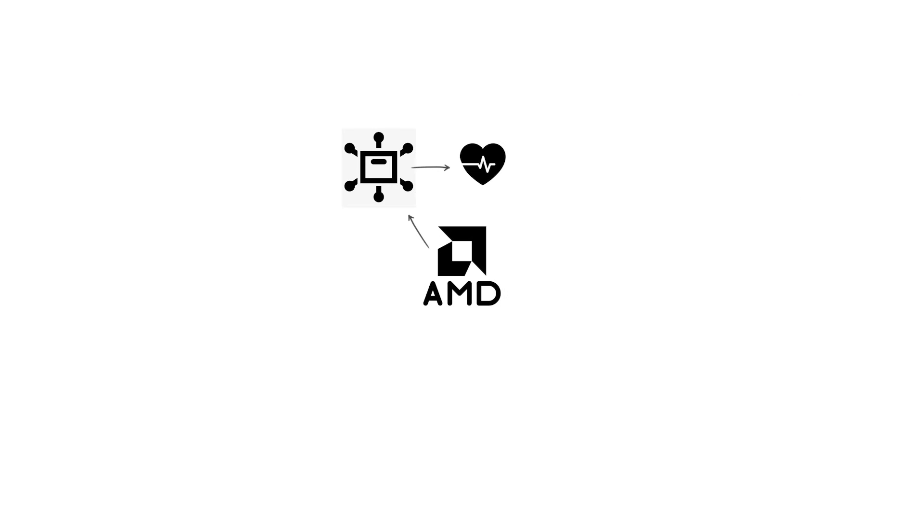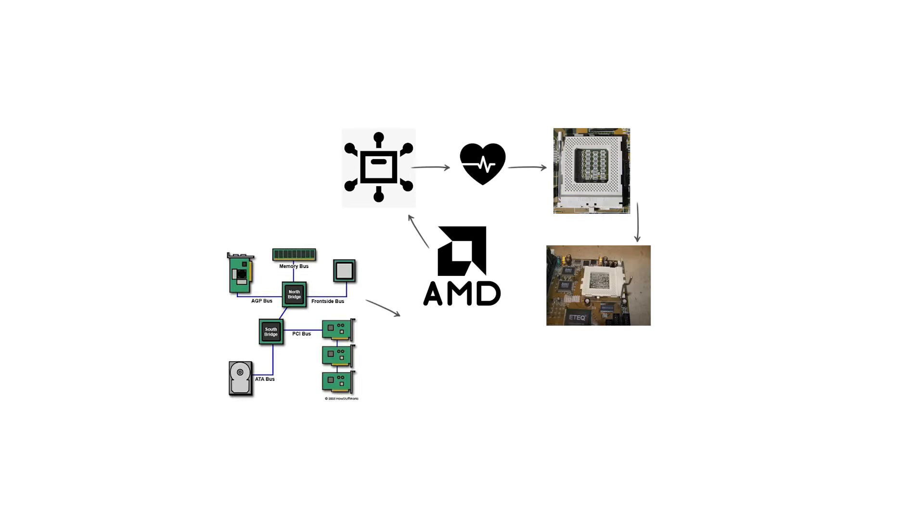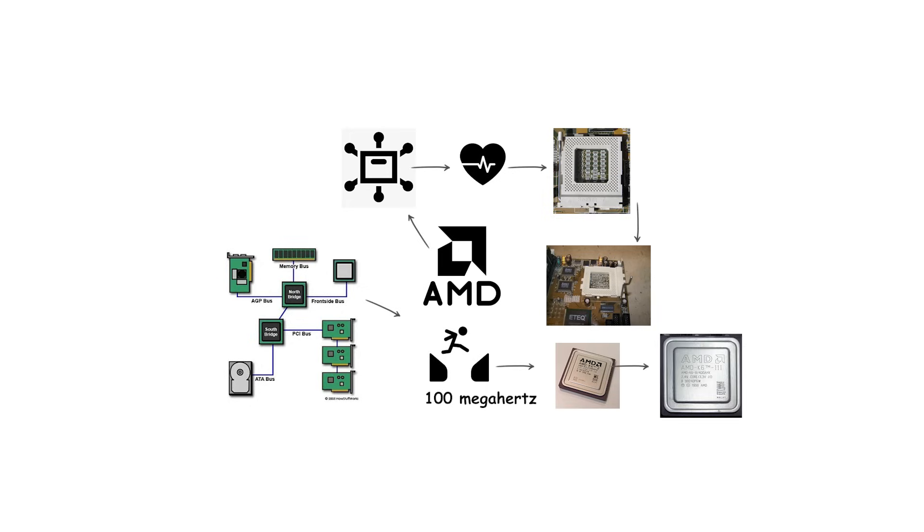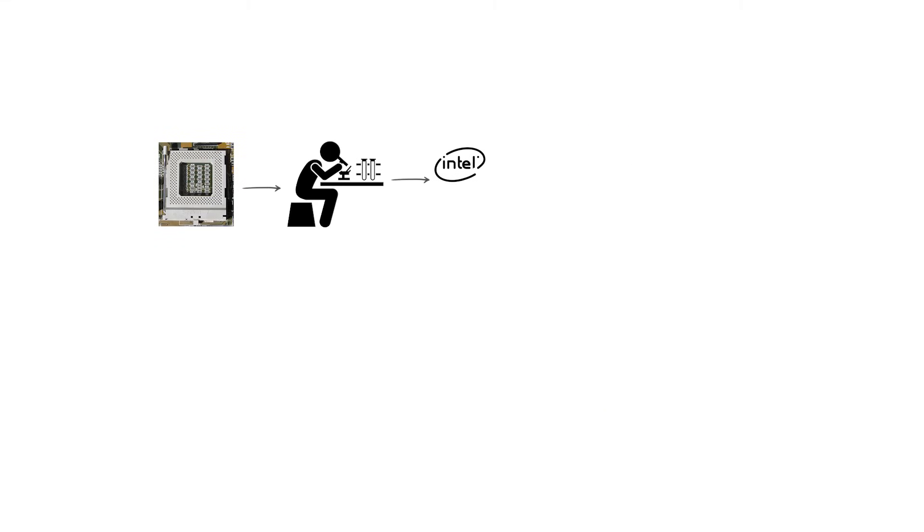AMD extended the life of Socket 7 with its Super Socket 7 variant, which supported faster front-side bus speeds up to 100 MHz and allowed newer processors like the AMD K6-2 and K6-3 to remain competitive against Intel. This made Socket 7 the last CPU socket where both Intel and AMD shared a common platform.